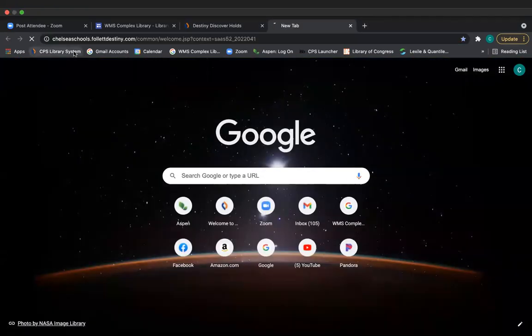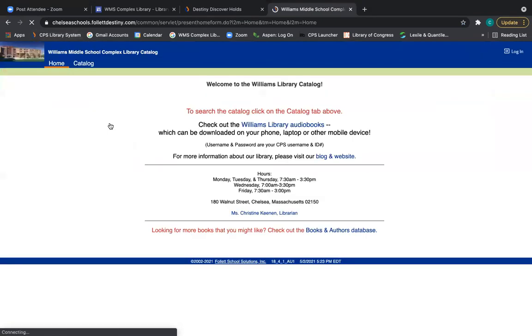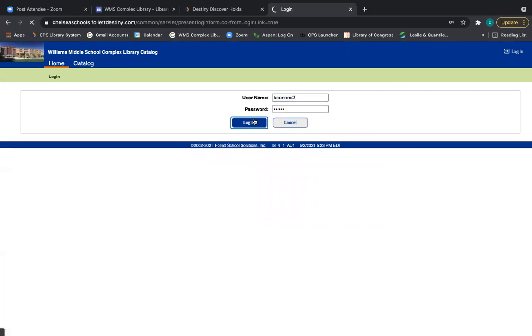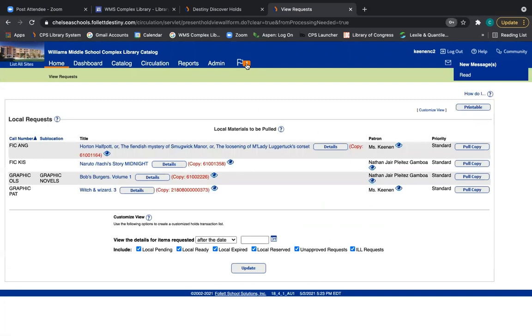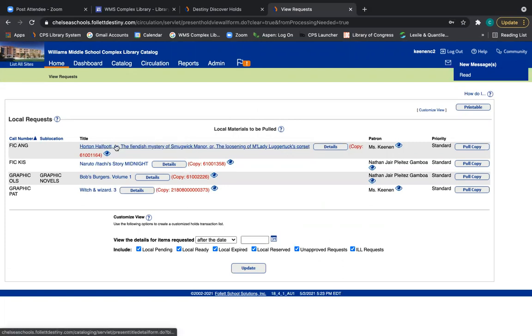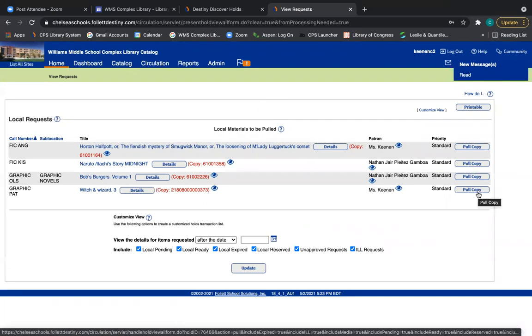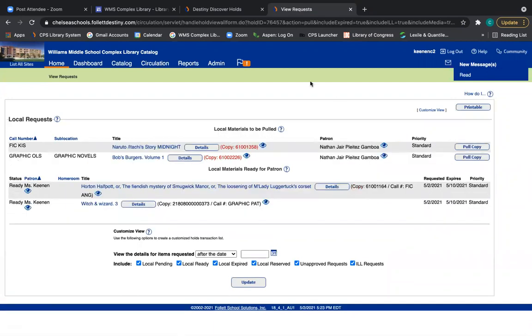So now I'm going to sign into the library as the librarian. And I'll show you what I see when I log in. So now I have this little flag with the exclamation mark, and that tells me that there are holds ready. And so I see right here, Miss Keenan has asked for Horton Half Pot and Witch and Wizard. And so I, as a librarian, would go in, pull the copy for you.